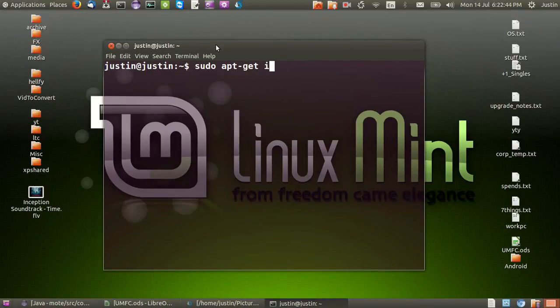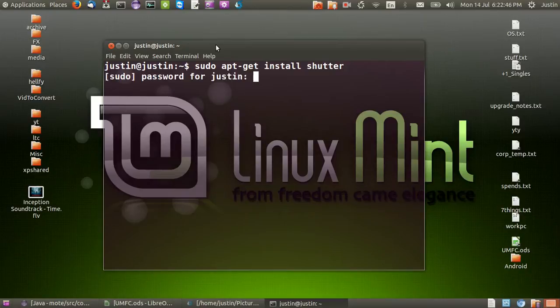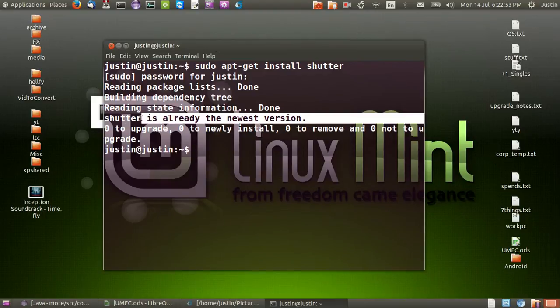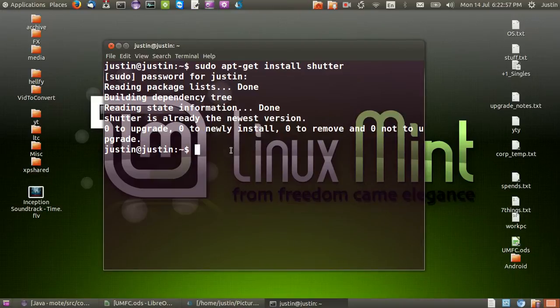sudo apt-get install shutter. Hit enter. Throw in your password. And there you go. Bob's your uncle. Now I've already installed it so there's not as much information on my machine as you'll see on yours. But all you have to do is hit Y and then enter when you follow the prompts.